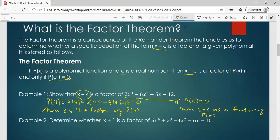Since p of 4 equals 0, we can say that x minus 4 is a factor of this polynomial. If p of c equals 0, then c is the root — root is another term for zero. When we say c is the zero of the polynomial function, we can say that c is the root of the polynomial function. That's why p of c equals 0. From the factor theorem, if p of c equals 0, then x minus c is a factor of p of x.